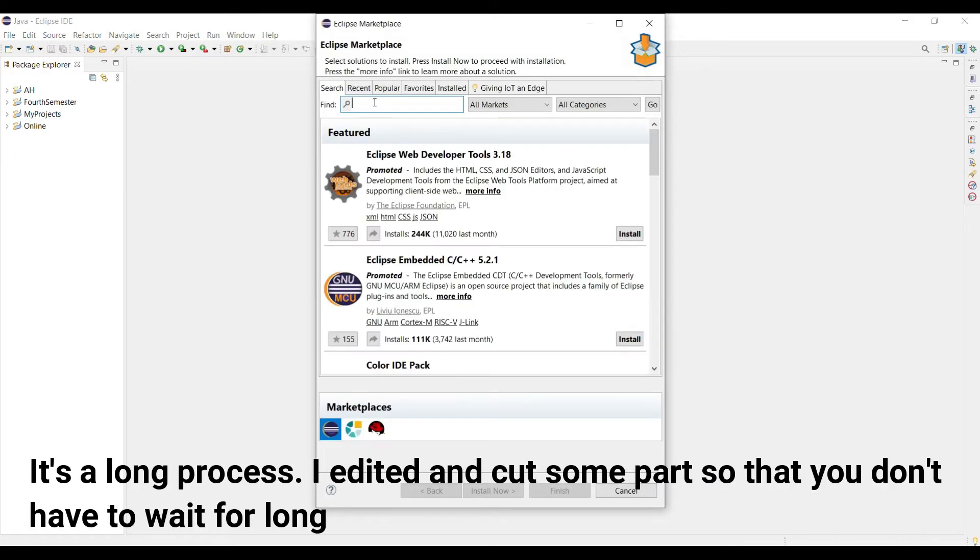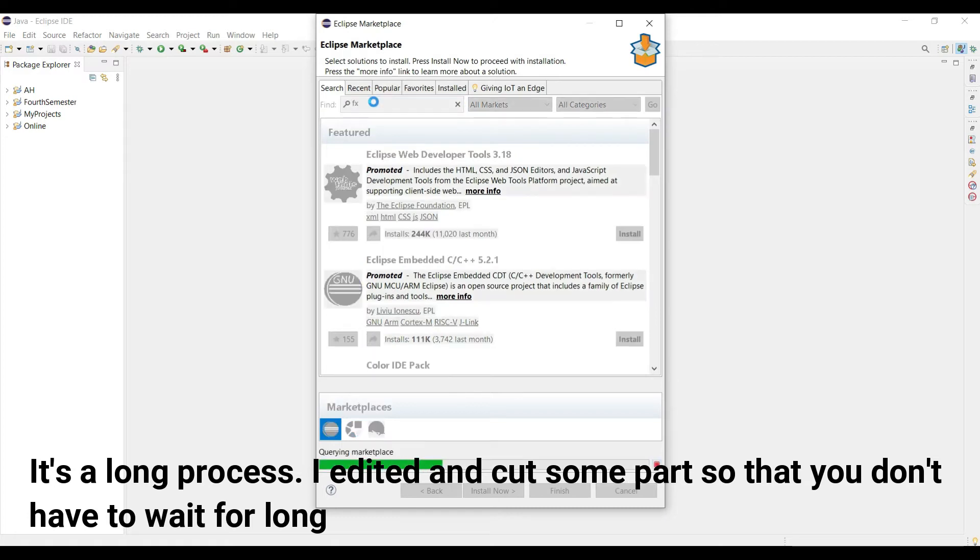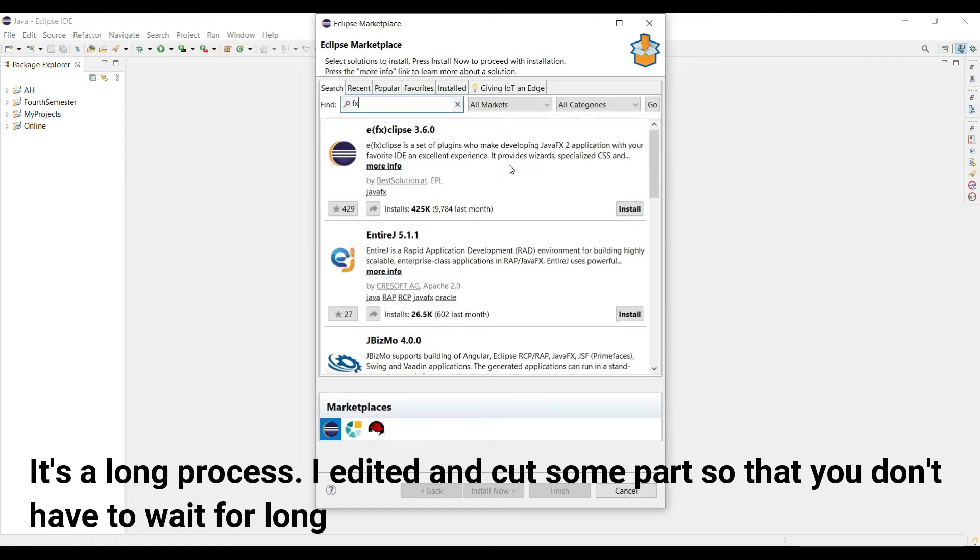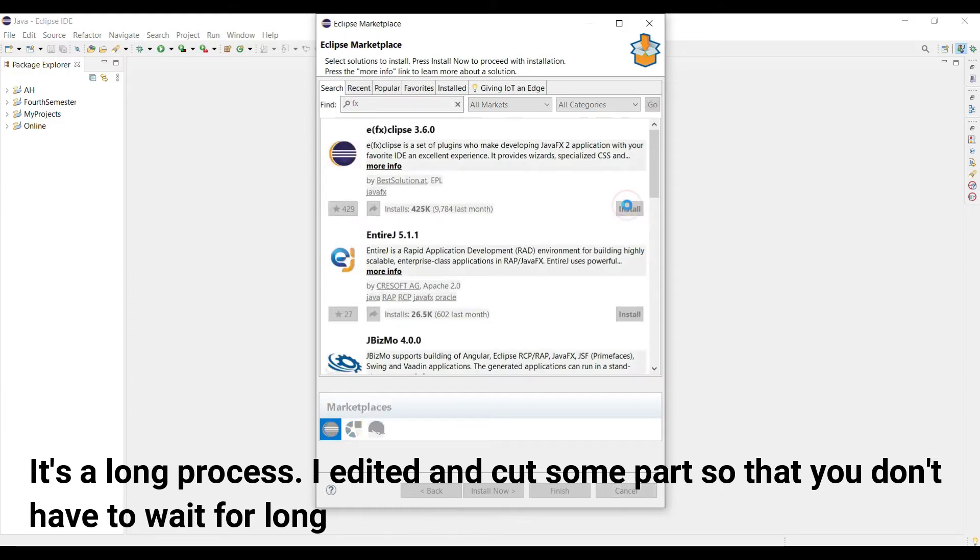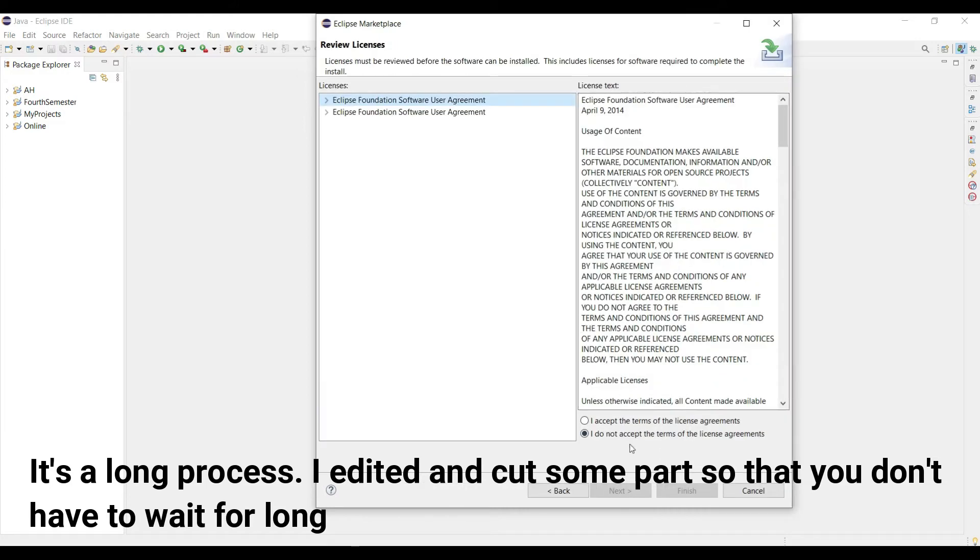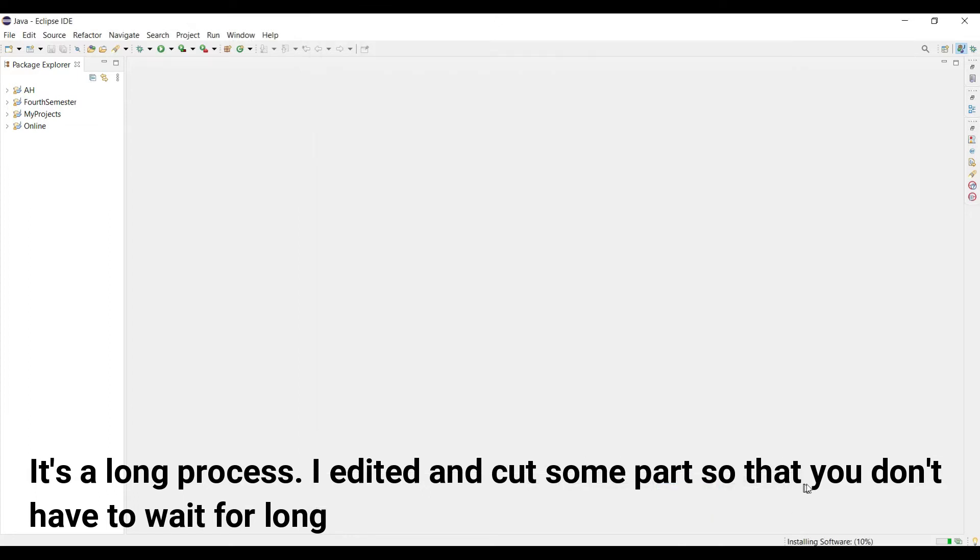Then in the search option, search for JavaFX, then hit the enter button. We'll find our plugin and then click in the install button. Then click in the 'I accept' button and in the finish.